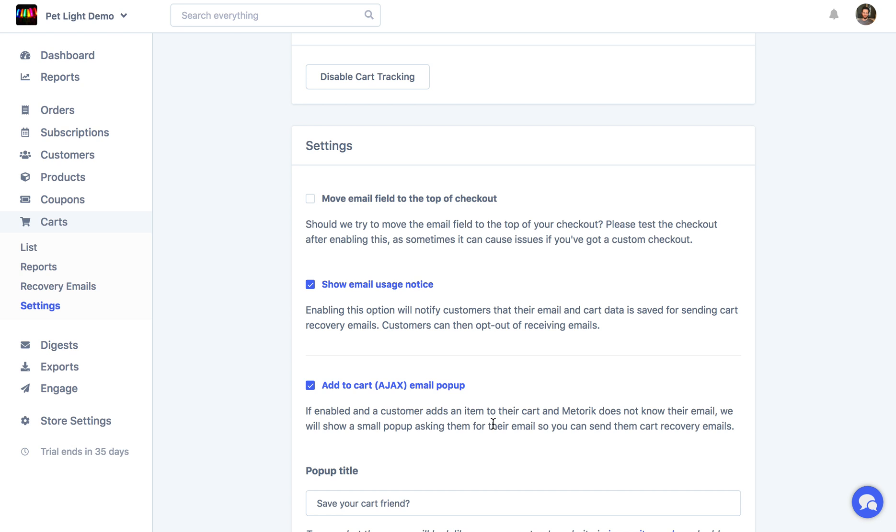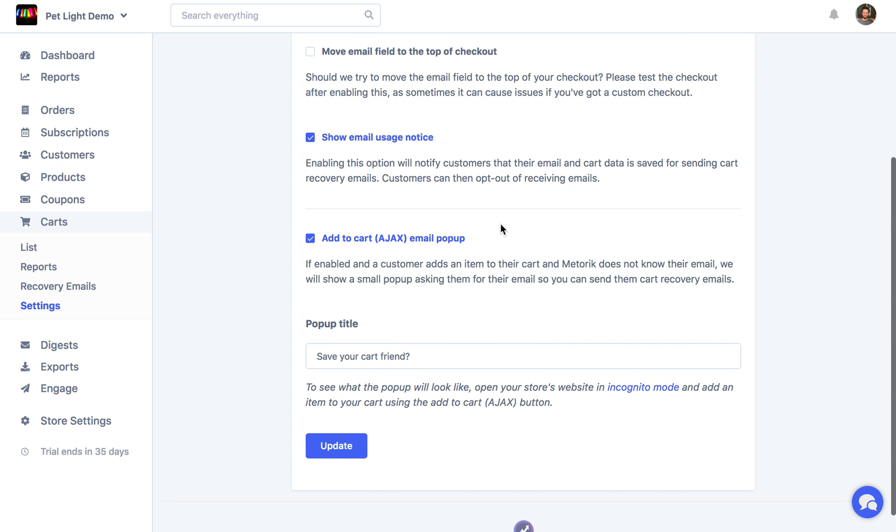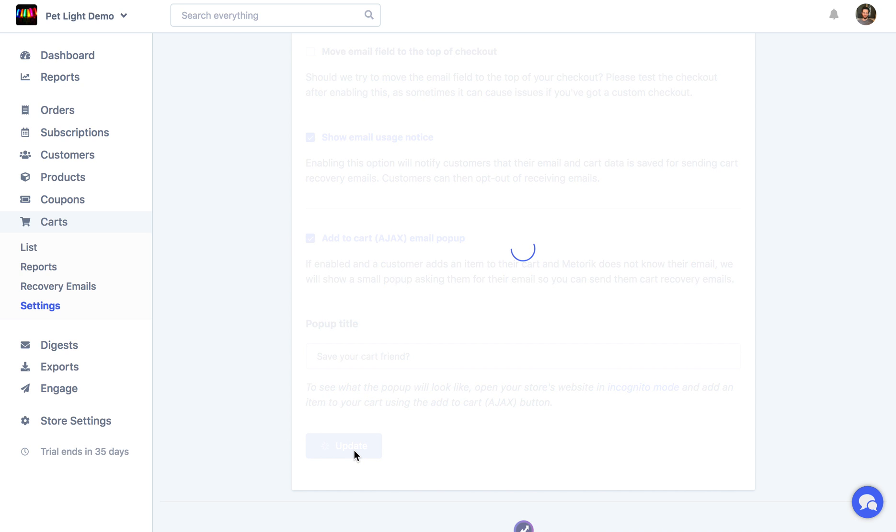Again, it might not work with all themes, so definitely check it out after you've enabled it and just check everything looks good. Then you can change the title here, which I've made already, save your cart friend, and then I'll just click update.